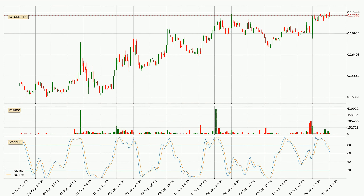Moving to the hourly stochastic RSI, it currently shows no overbought or oversold conditions, but we can see that the trend is currently going down because the K line is below the D line.